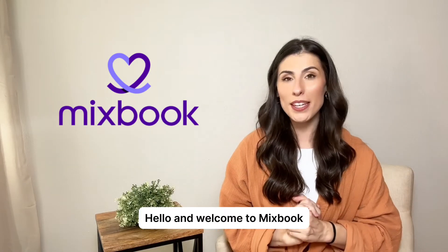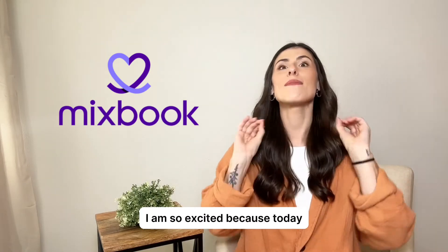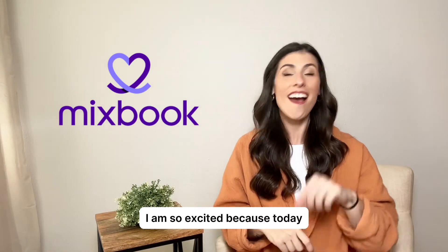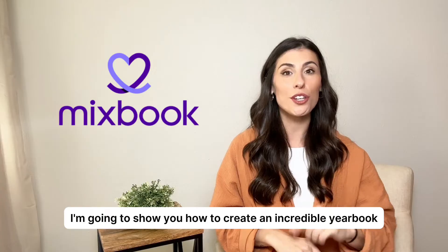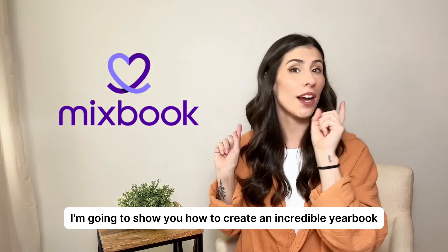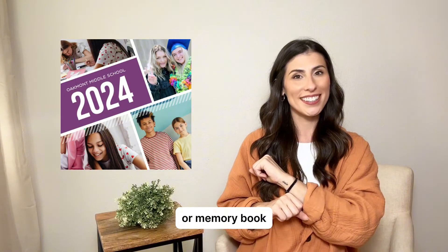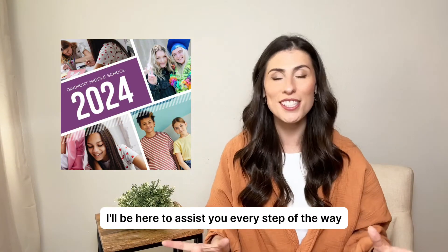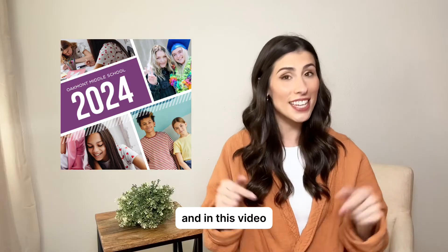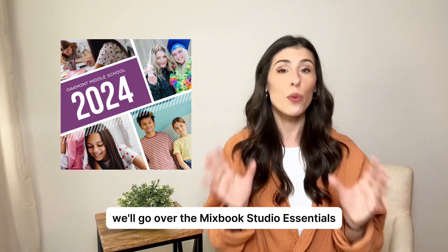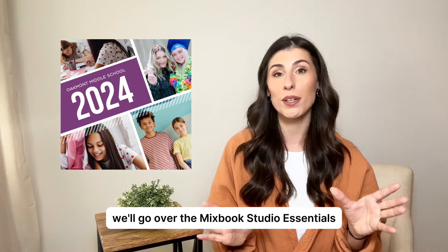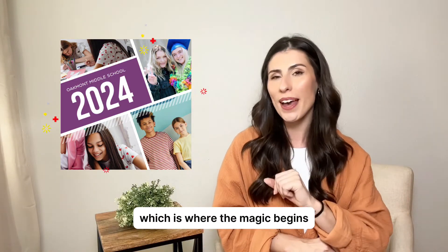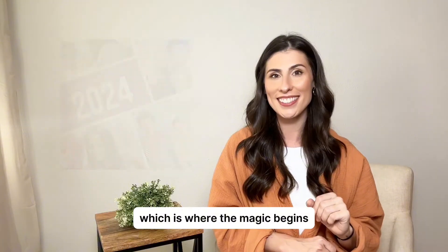Hello and welcome to Mixbook! I am so excited because today I'm going to show you how to create an incredible yearbook or memory book. I'll be here to assist you every step of the way and in this video we'll go over the Mixbook Studio Essentials which is where the magic begins.